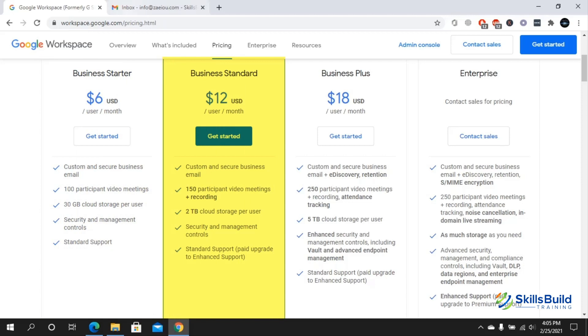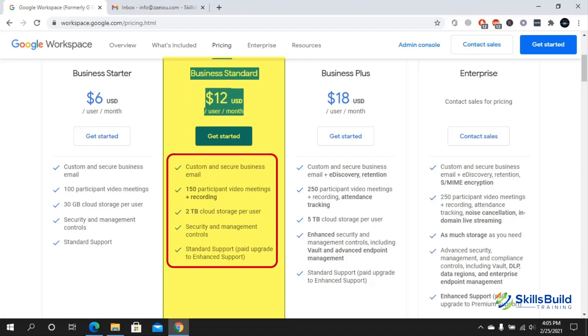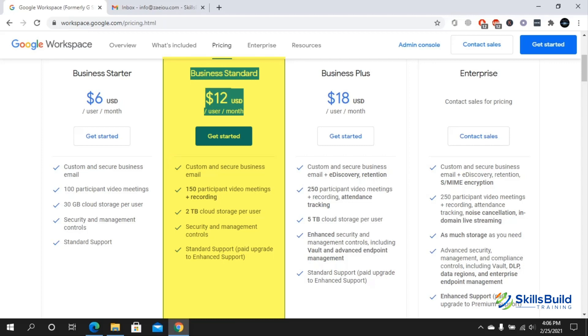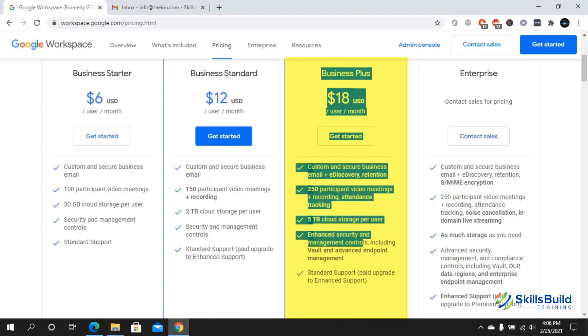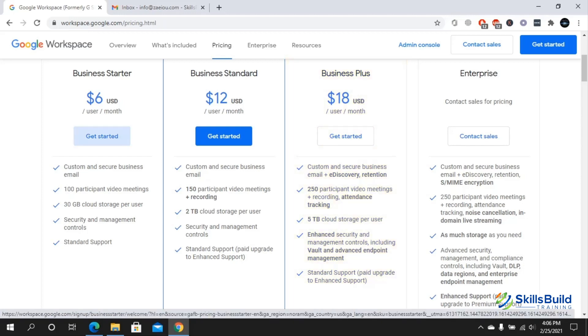In Business Standard it's $12 per user per month. It has custom and secure business email, 150 participants, 2 terabytes of cloud storage which is awesome, security and management controls, and standard support. We also have Business Plus. Most people buy the Business Standard or the Business Starter. You can pick one.